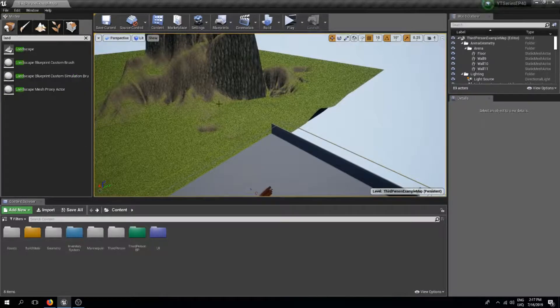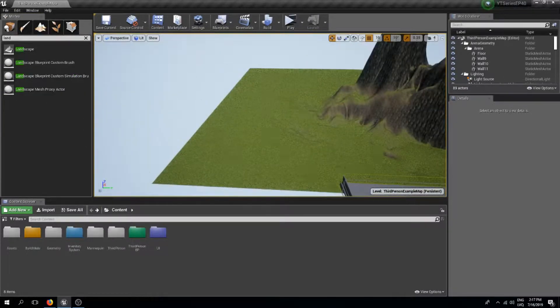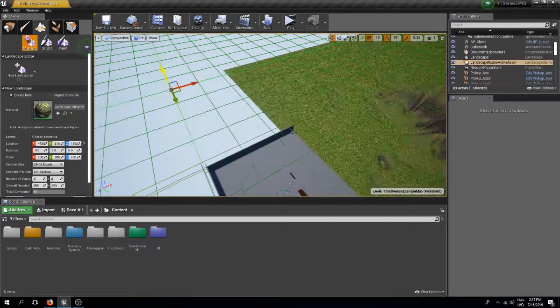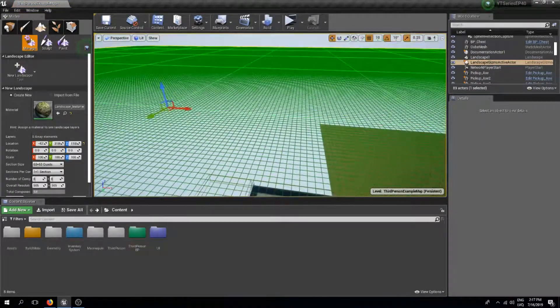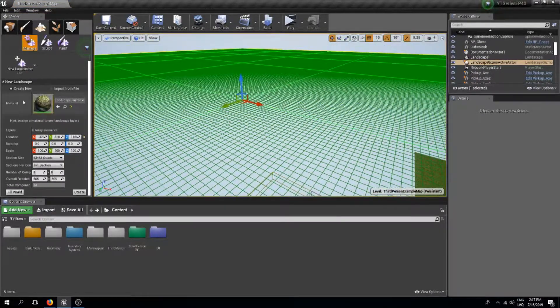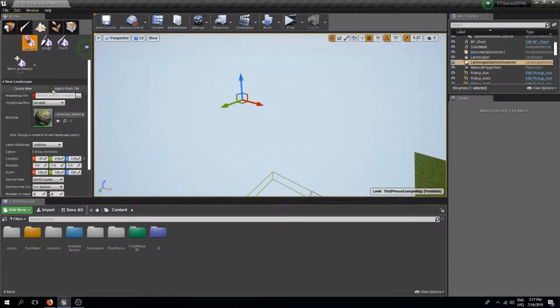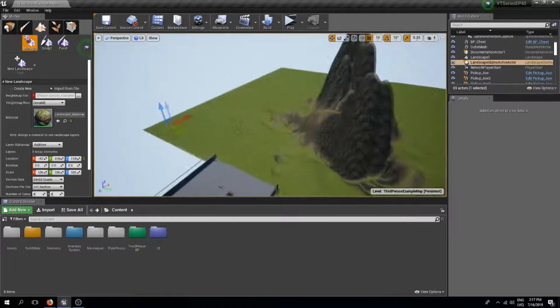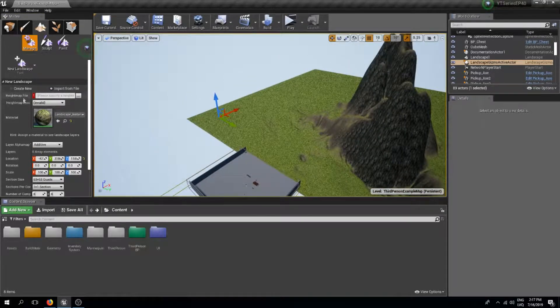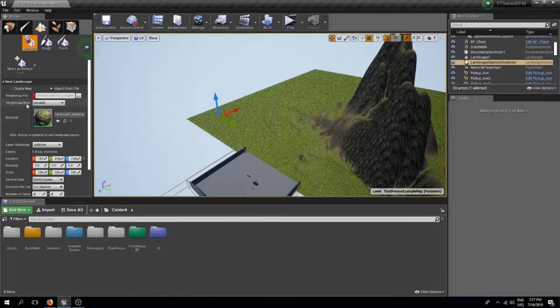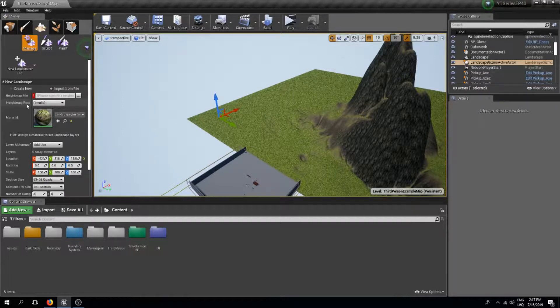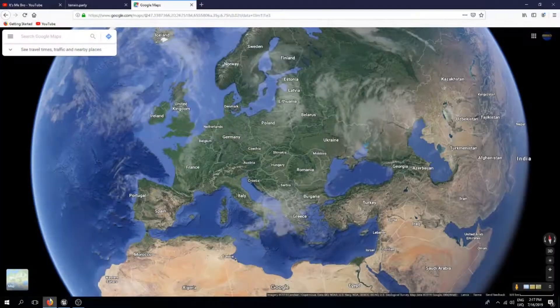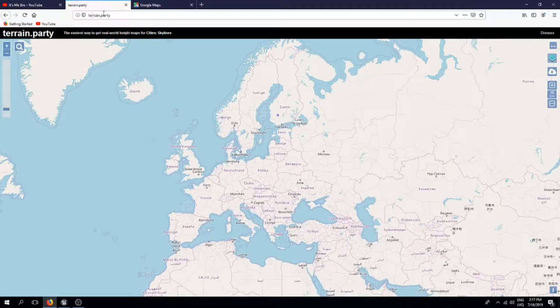If we open up the landscape and create a new landscape, here we can see that we can create a new landscape and also we can import from file. We can import the height map, which basically is just a black and white image which gives the computer information on the heights. We can get these height maps online and one of the sites that I prefer to use is called terrain party.